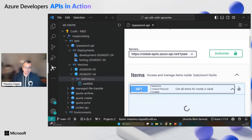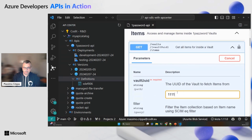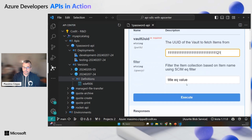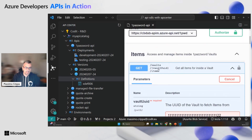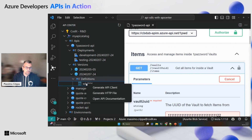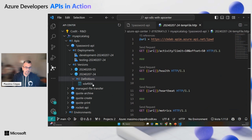I can go and test this API. Here there is a regex that is kicking in, so let's move on. I can also generate an HTTP file and test the API that way.